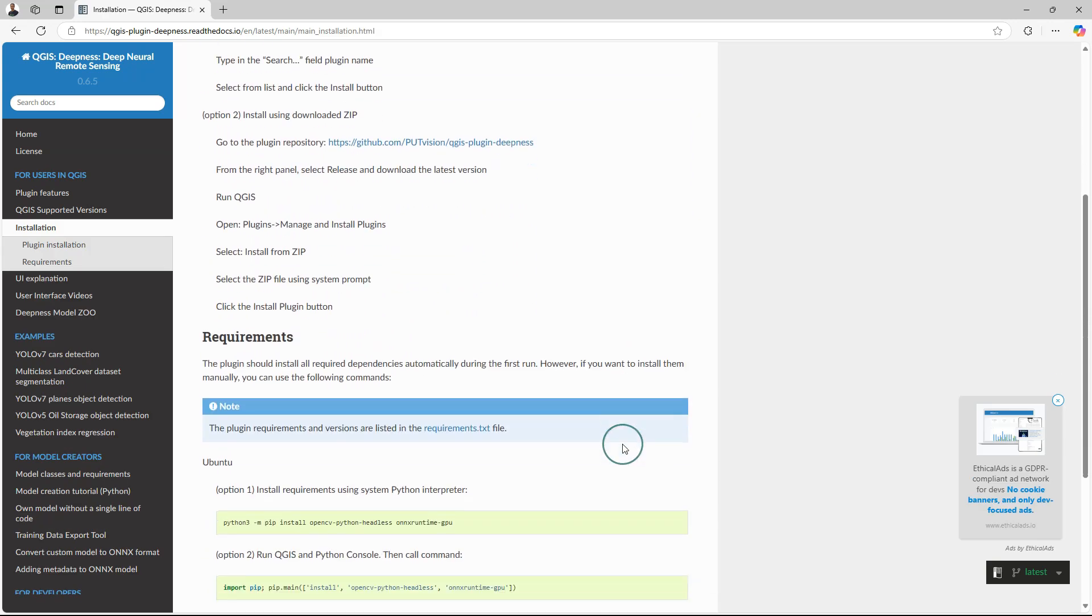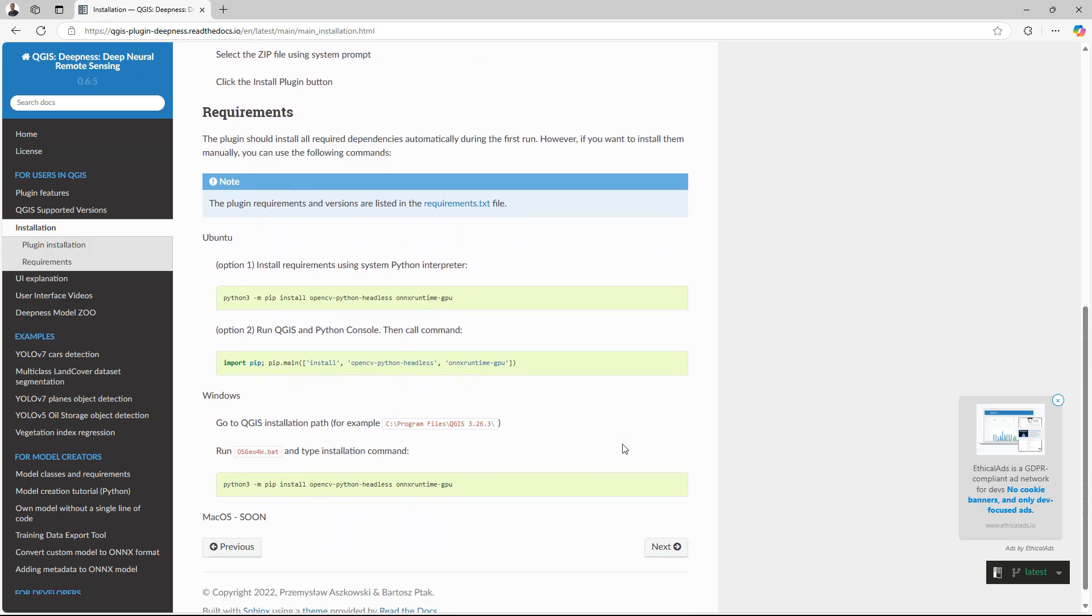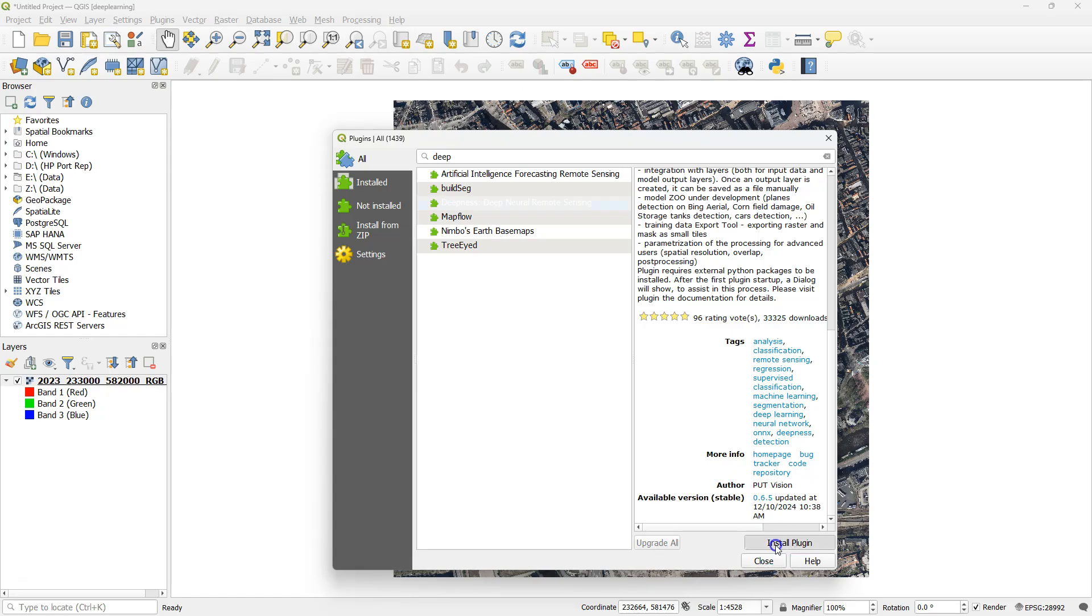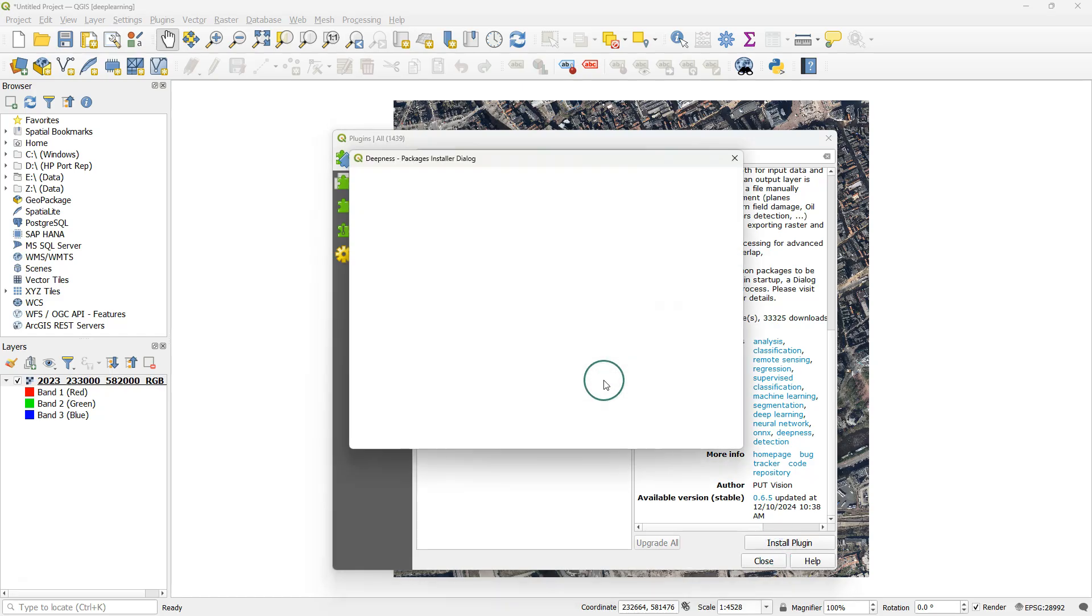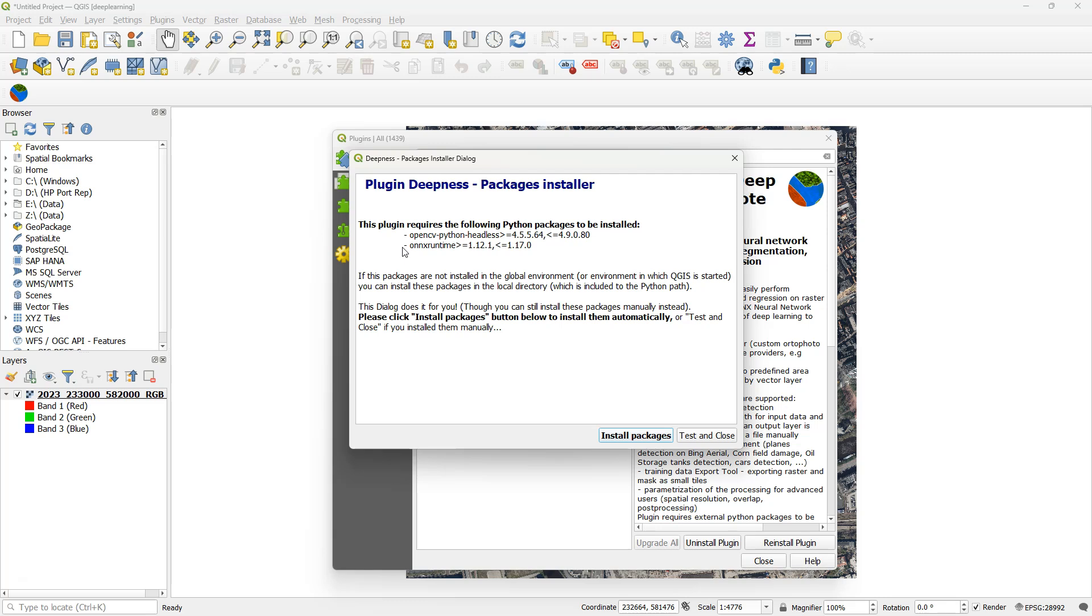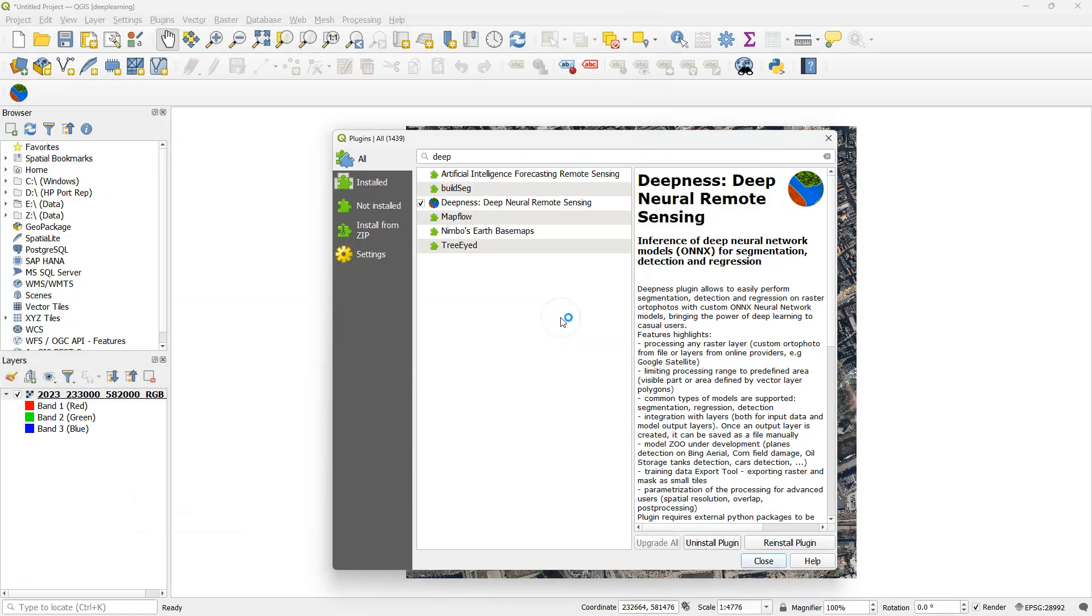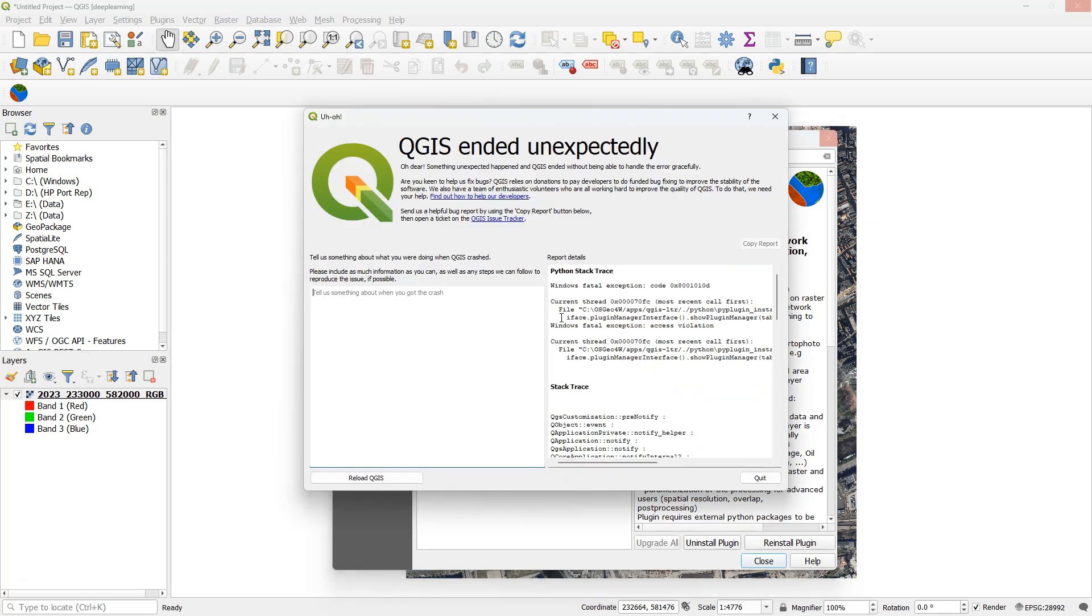What's important is to check the installation instructions. It needs some dependencies, and here I get a pop-up message that can help me install the dependencies if I click install packages. That takes a bit and it crashes my QGIS.